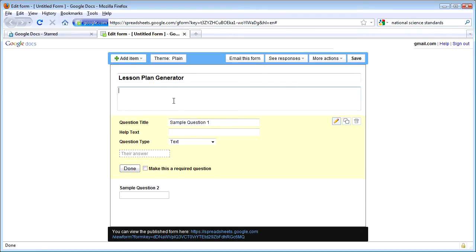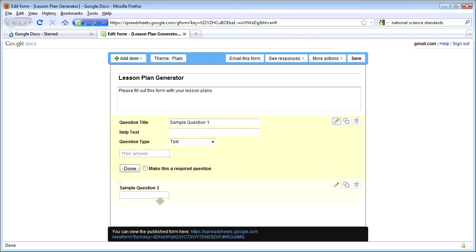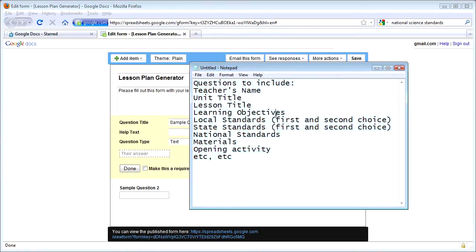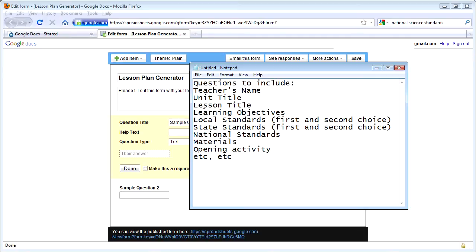It just sounds better when you put Generator on there — it makes it sound easier. I'm going to type in some information I want to include. Let's say I'm creating this for multiple teachers, and I want everyone to enter their information into this web form so that we can have all the information in one spreadsheet. I'm going to give instructions to the teachers: Please fill out this form with the lesson plans. Now when I create a new form, I have two sample questions. Before you start sitting down to create a form, I recommend pre-planning.